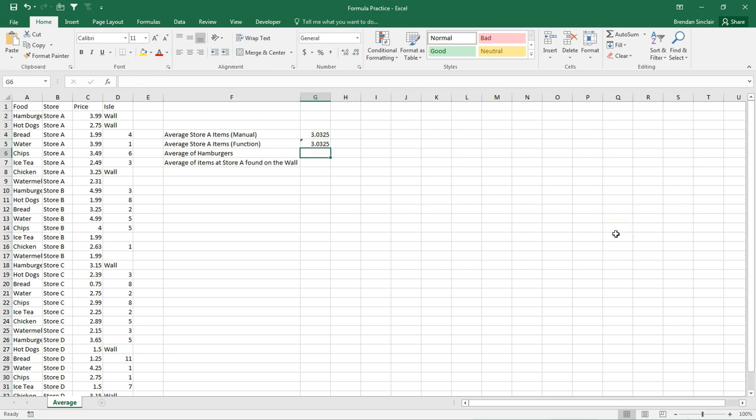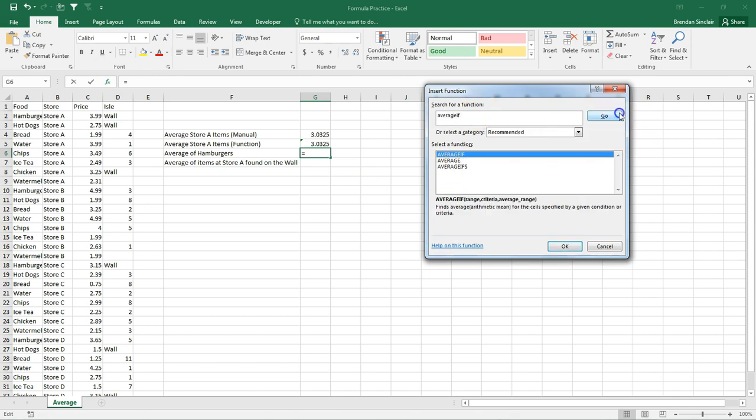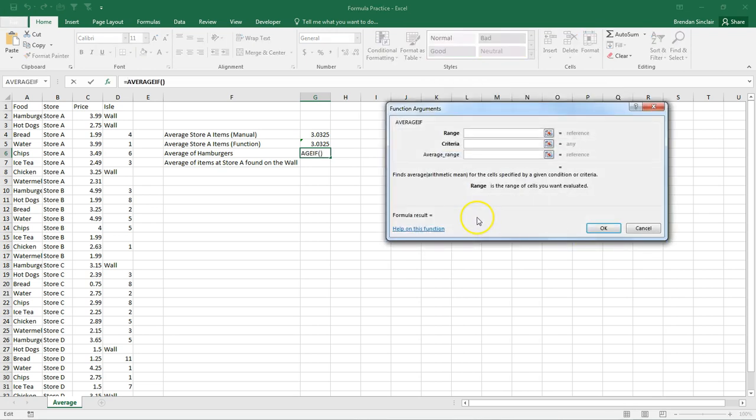All right, let's put our cursor here in G6. This time, we're going to use an average function that only looks for the criteria of hamburger. So with our cursor in G6, I'm going to click insert function. Here at the top, I'm going to type in average if and click go. And this time, it only pulled up three, but the one I want is the one highlighted. So I'm going to click OK.